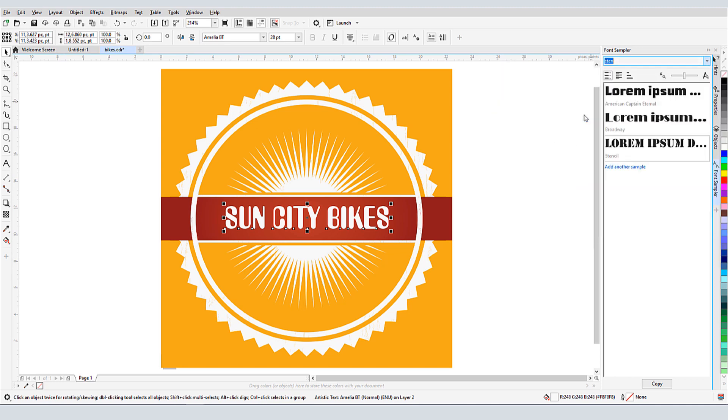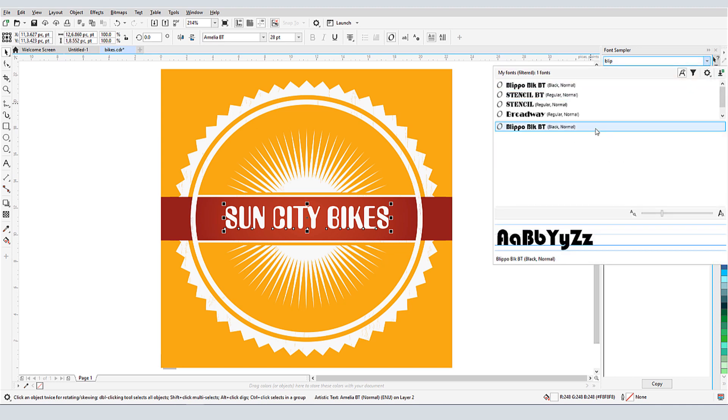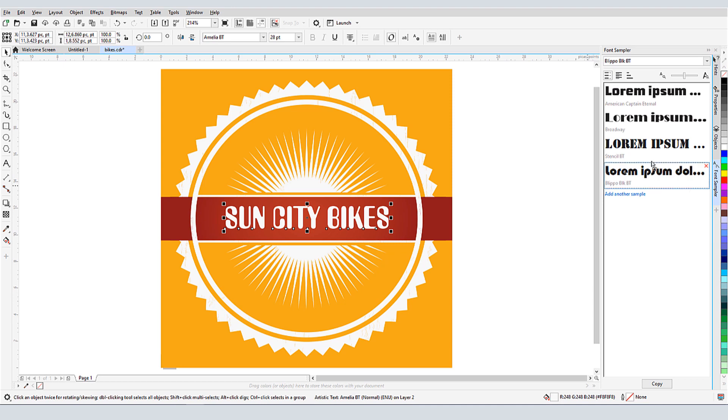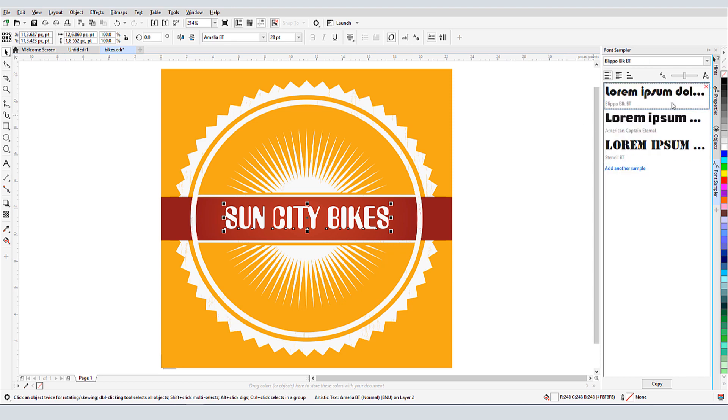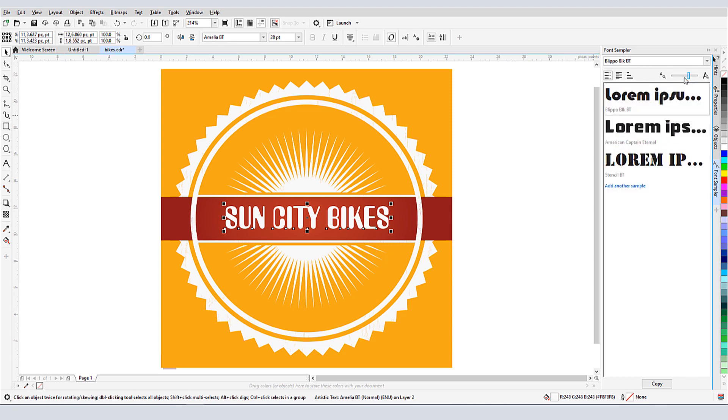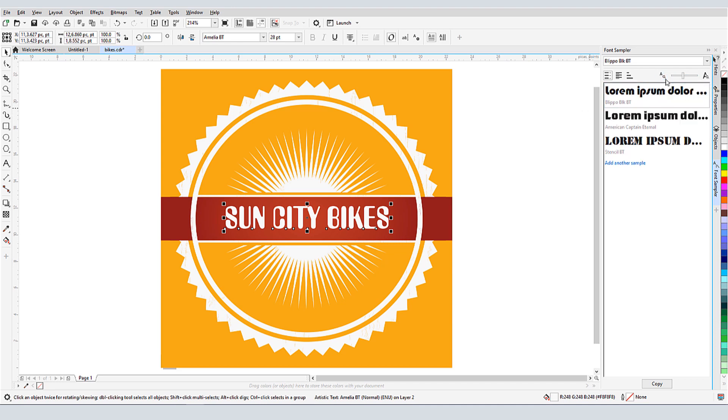To add another font, I'll click Add Another Sample. I can rearrange the list order by dragging and dropping. If there's a font I want to eliminate, I'll click its X icon. I can change the sample text size with this slider, or by clicking on either letter icon.